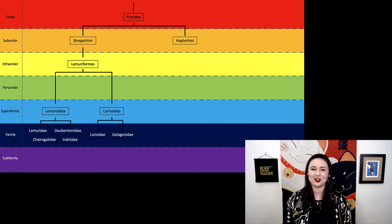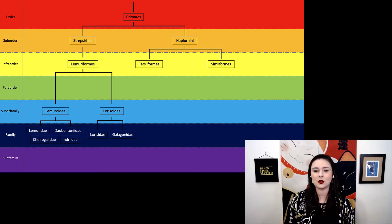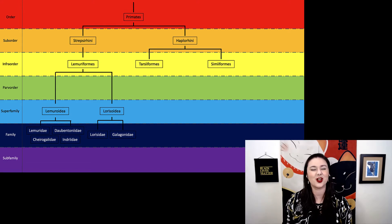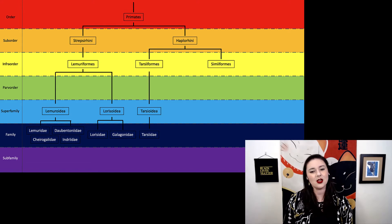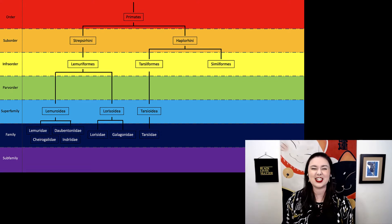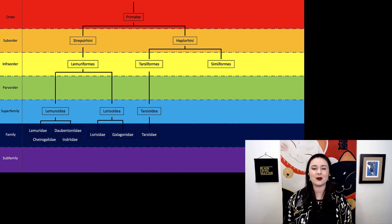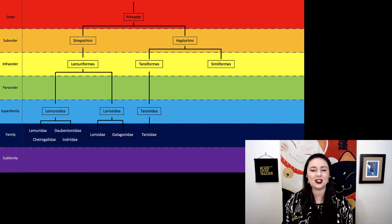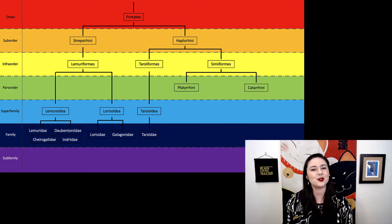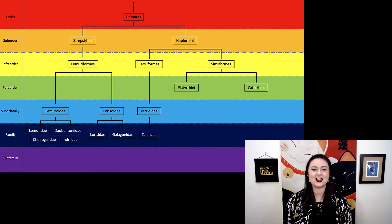Now let's look at our haplorhines. Within haplorhines, we have tarsiers on one side and then our simiiformes, or our anthropoids, on the other. Tarsiers are a special lineage that has been separated from other primates, kind of off on their own, doing their own thing. Within our simiiformes or anthropoids, we have two groups, our platyrrhines and catarrhines.